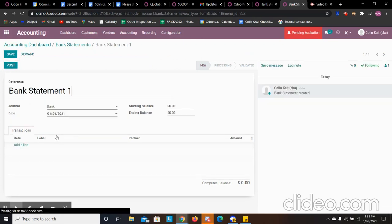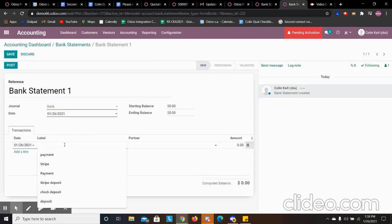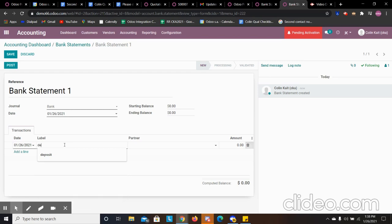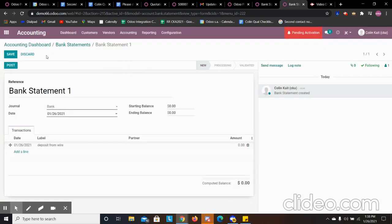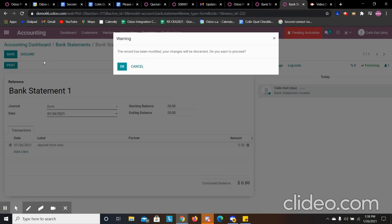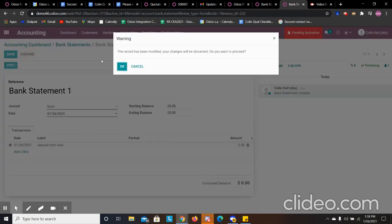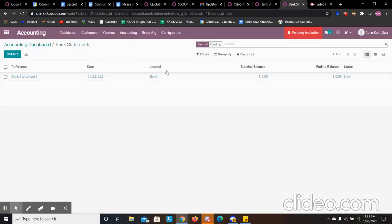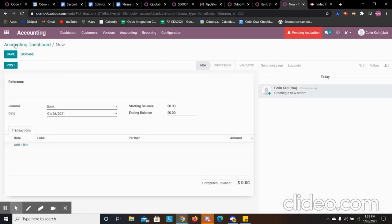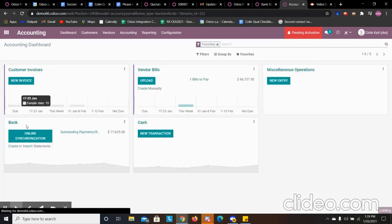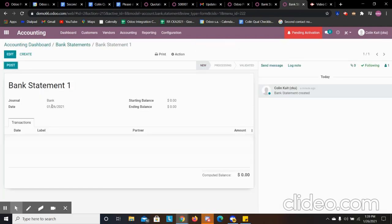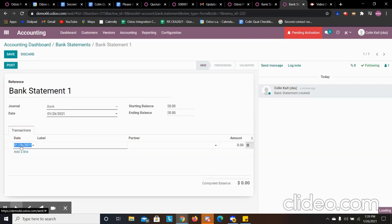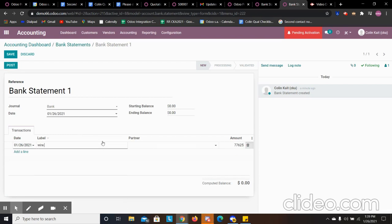So we have our date. I'm going to just say deposit from wire. And then the amount was, discard this really quick. Got sidetracked. Okay. So the amount that we had was 77.65. Okay. And then I can do wire transfer.